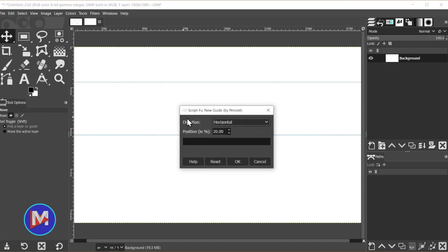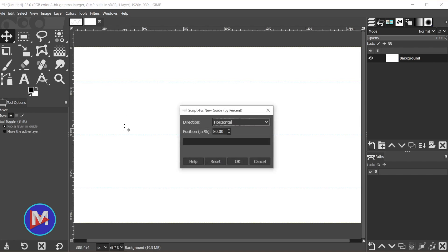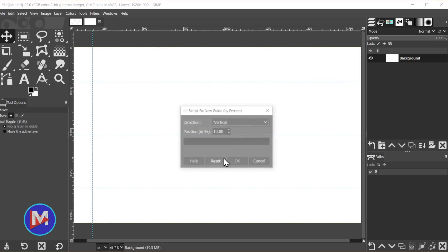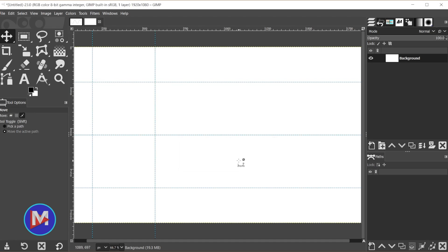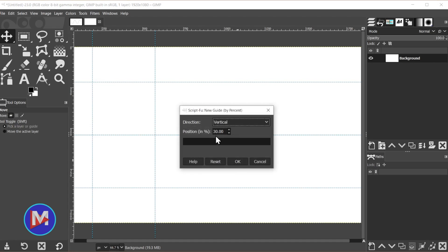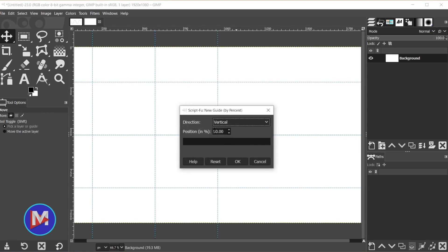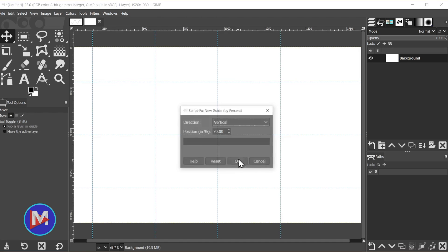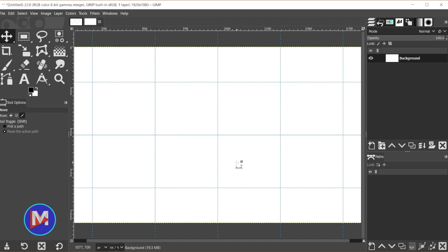Now we're going to add guides every 20% along the vertical axis, starting 10% from the left and ending 10% from the right. Hit CTRL SHIFT F and change this to vertical. For the first one, set that to 10%, then CTRL SHIFT F and go every 20%, so change to 30, then 50, then 70, and finally 90. That'll be our last one. Now we've got this set up.